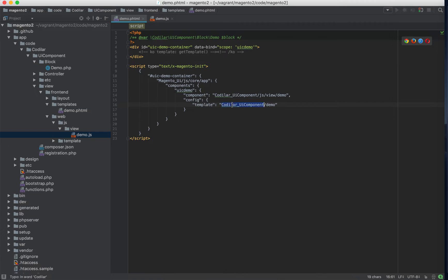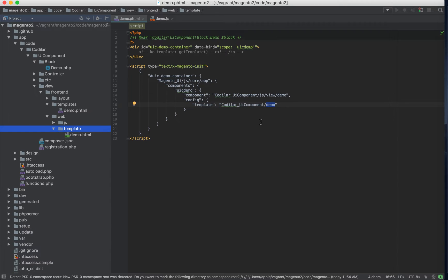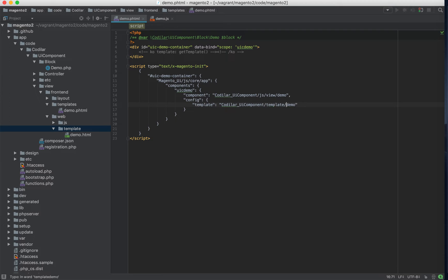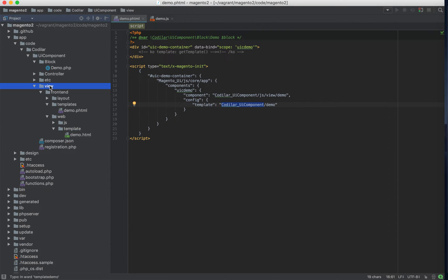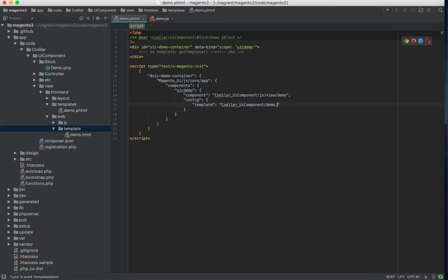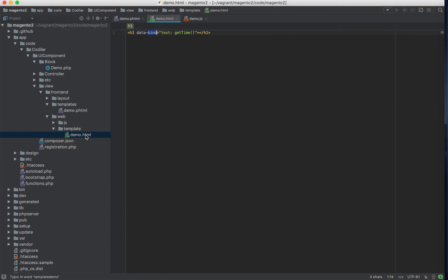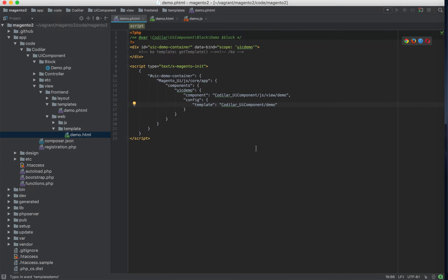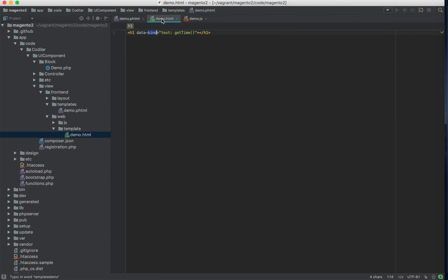We have two important files: our component and our template. Our component is at Codilar UI Component view frontend web JS view demo.js. I'll open that file now. Our template is at Codilar UI Component slash demo — we didn't write the full path because Magento auto-appends the template directory and the .html extension. So Codilar slash UI Component automatically means Codilar UI Component view frontend web template and then demo.html. Let's open the demo.html as well.